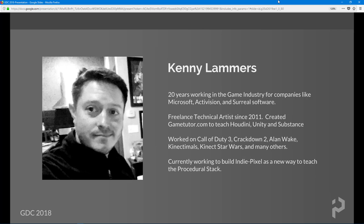I've been working in the game industry now for just about 20 years. I'm not sure if that makes it more cool or if it just makes me look old. I've worked at Microsoft Game Studios, Activision, and Surreal Software.